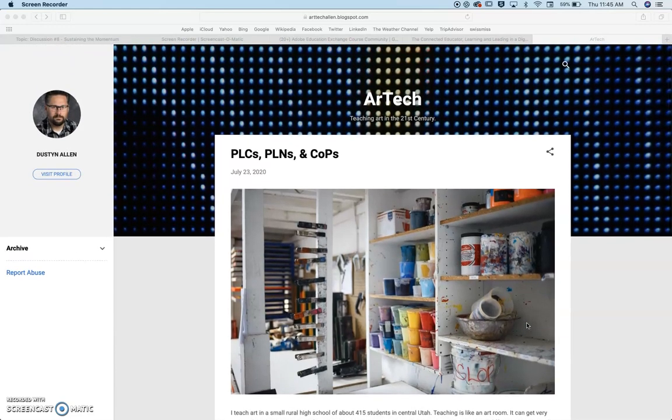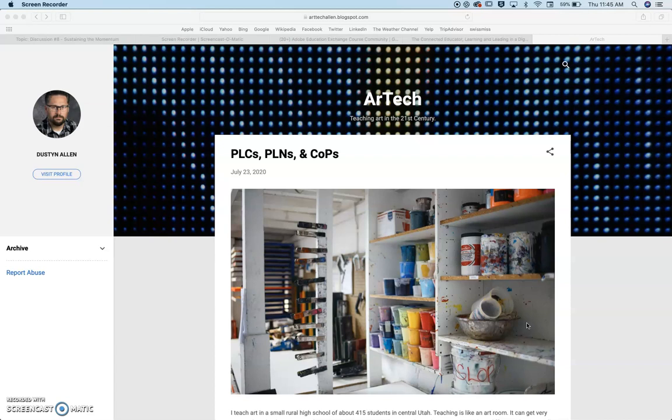I really enjoy reading blogs - education blogs, artist blogs, blogs in general.